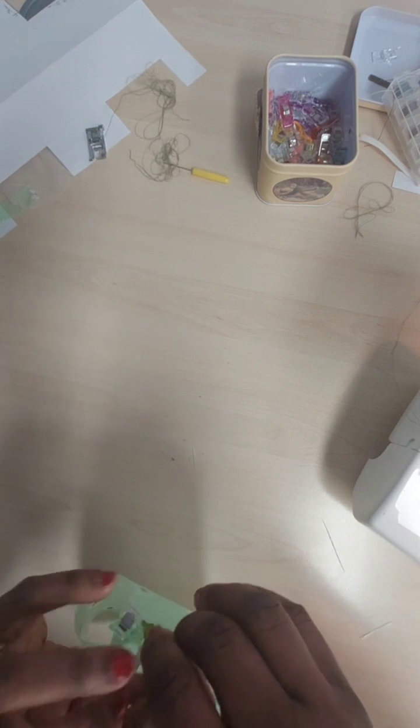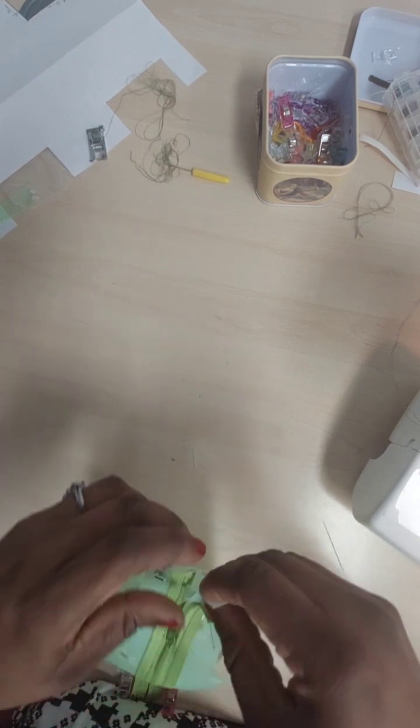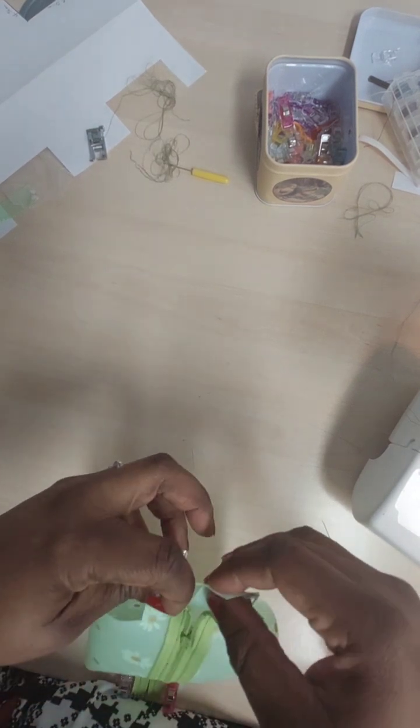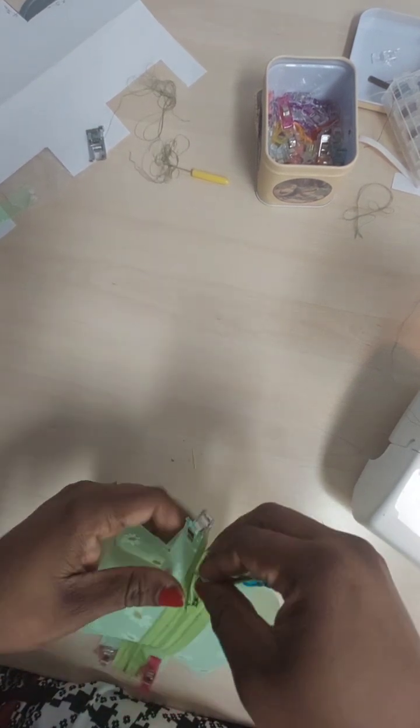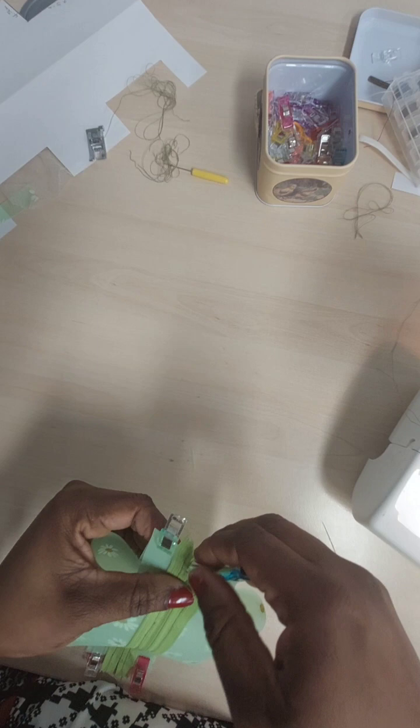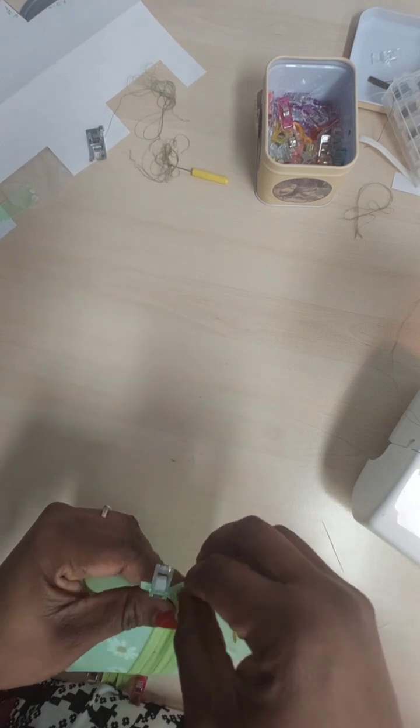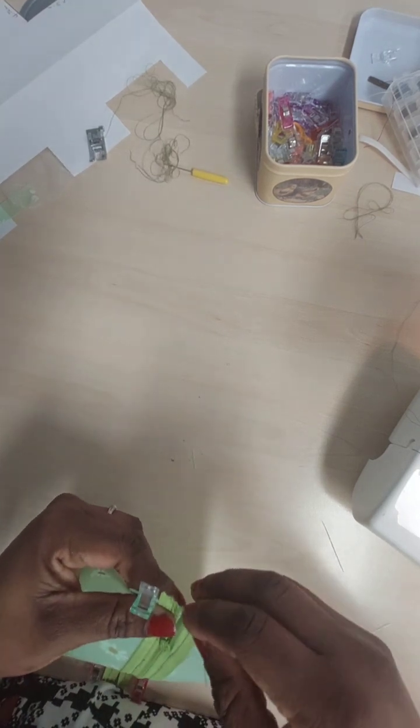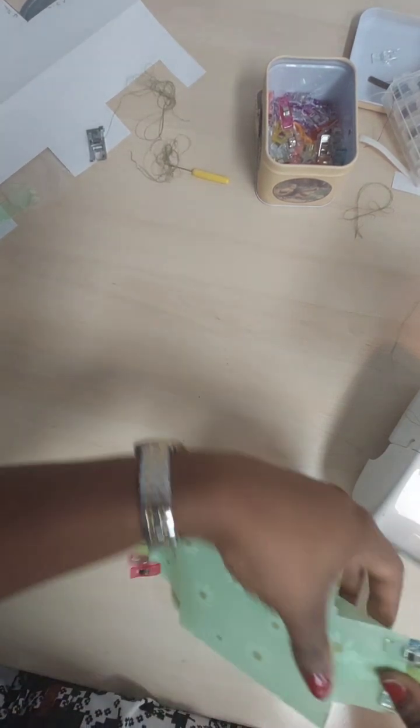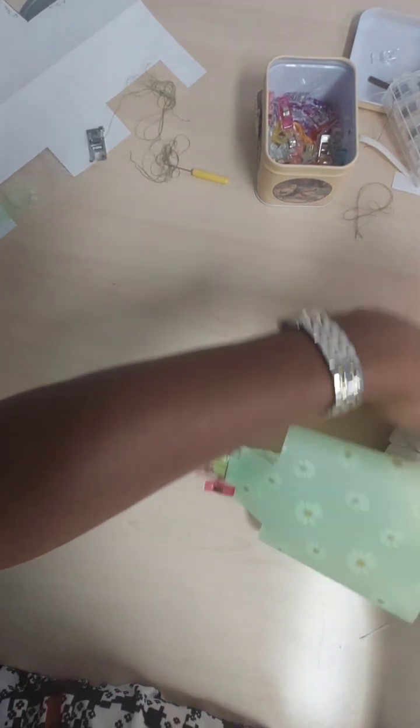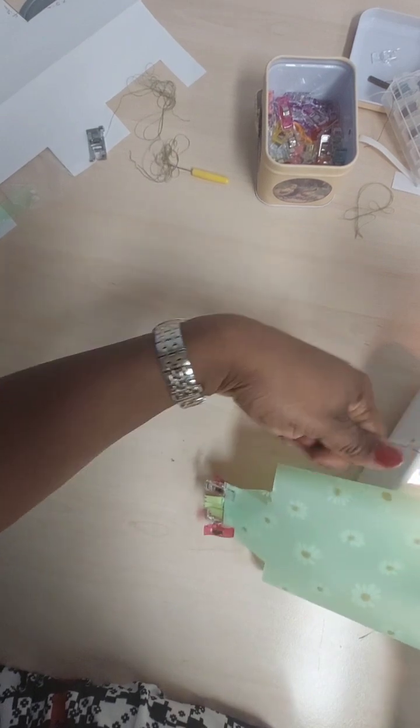So whatever I do on this side, I'm going to repeat the same thing on the opposite side as well. Make sure they are beautifully lined up and run a stitch on both sides.